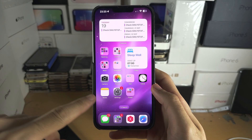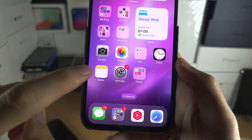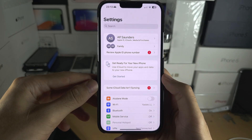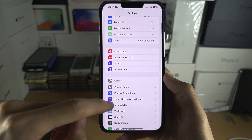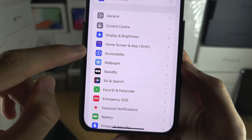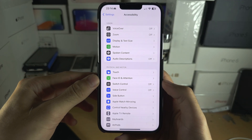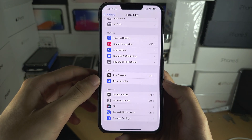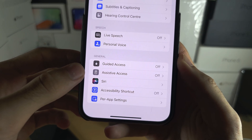Welcome everyone. The first step to use simple mode - let's start by opening up the Settings, and from here scroll all the way down until you see Accessibility. From here, scroll to the bottom and you should see Assistive Access.